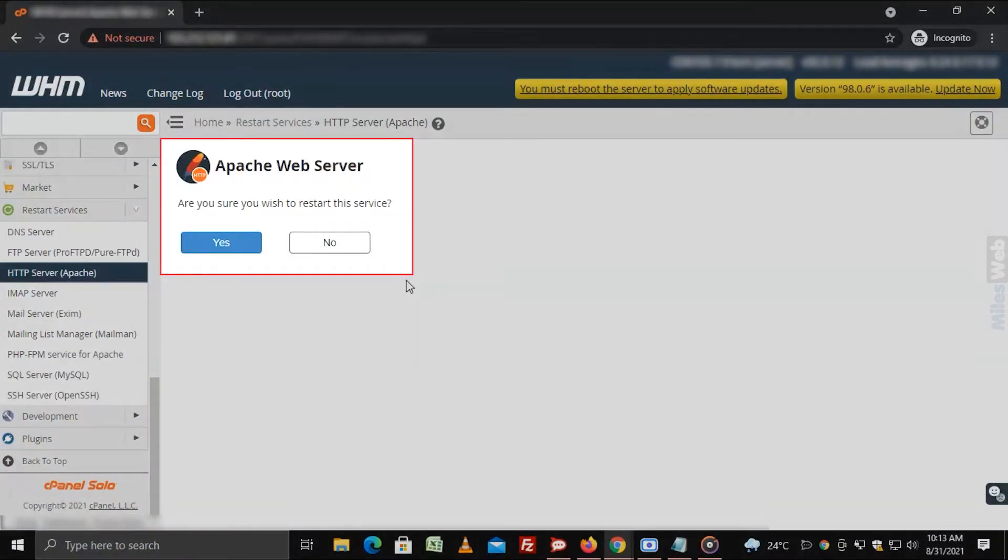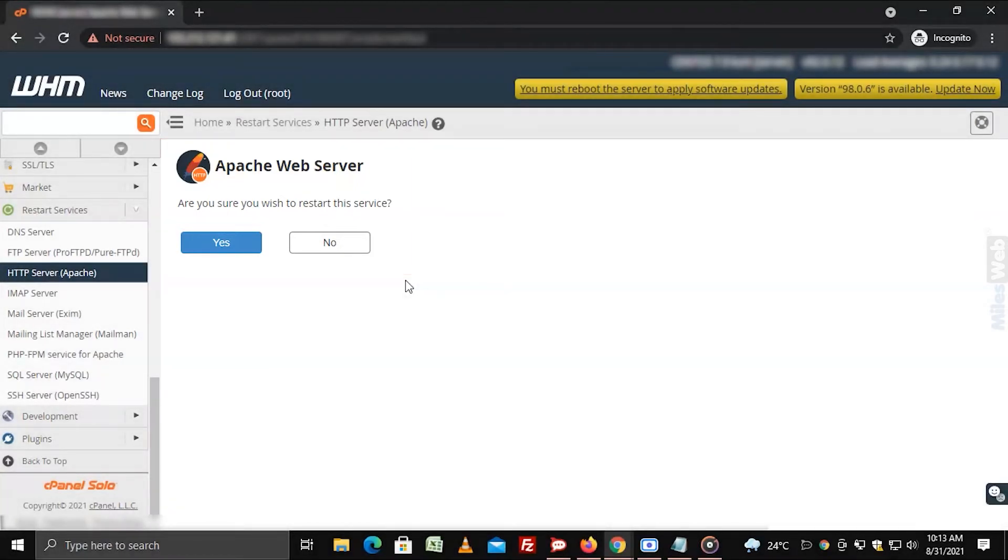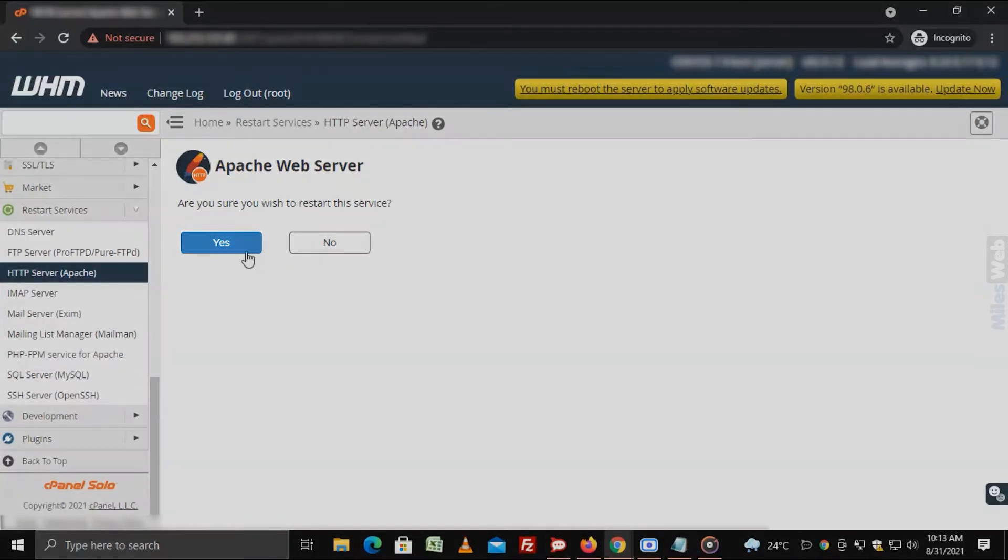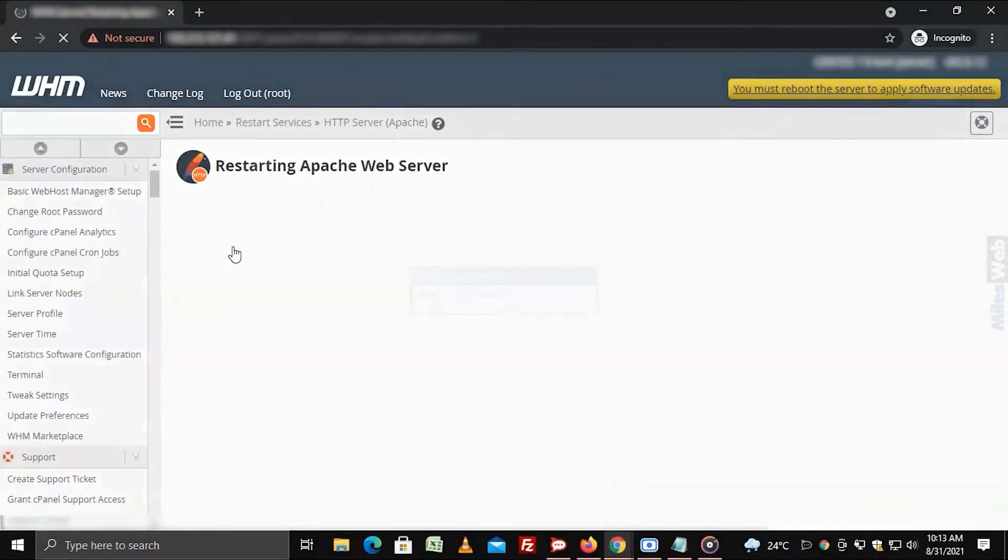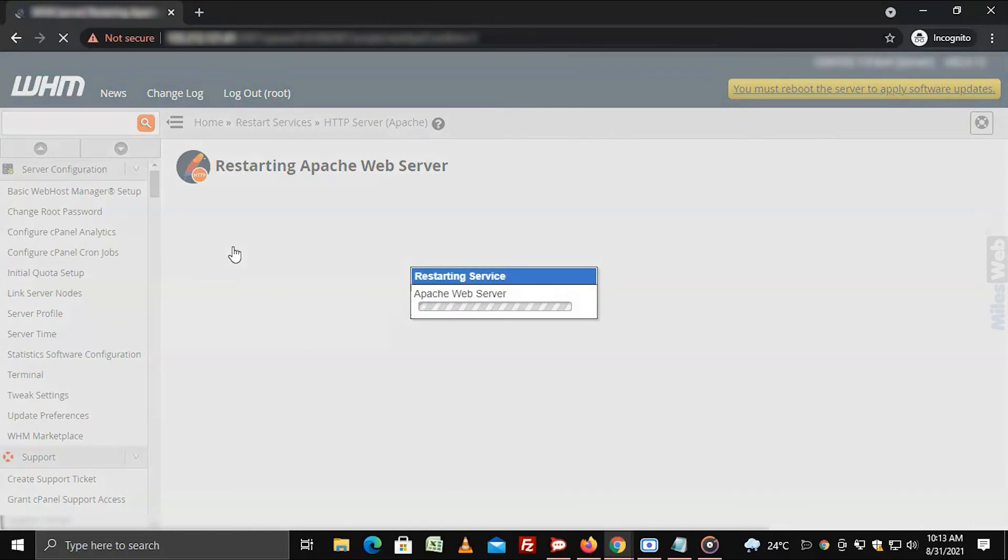The system will ask for your confirmation to restart the Apache service. Click on yes. WHM will confirm and begin to restart the process.